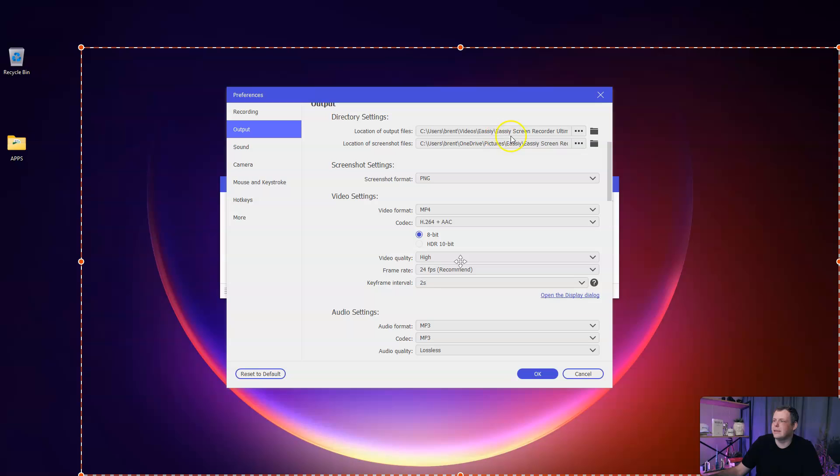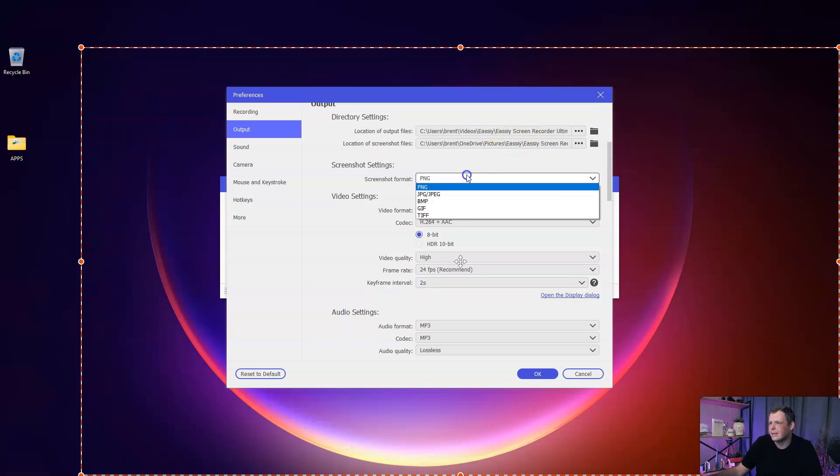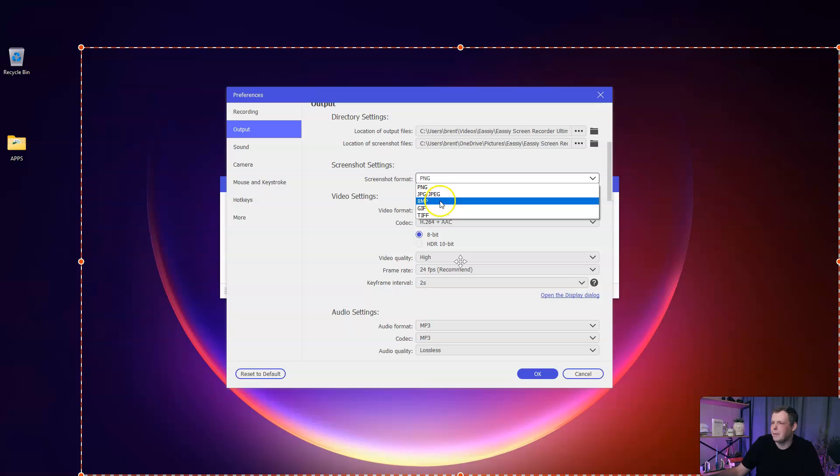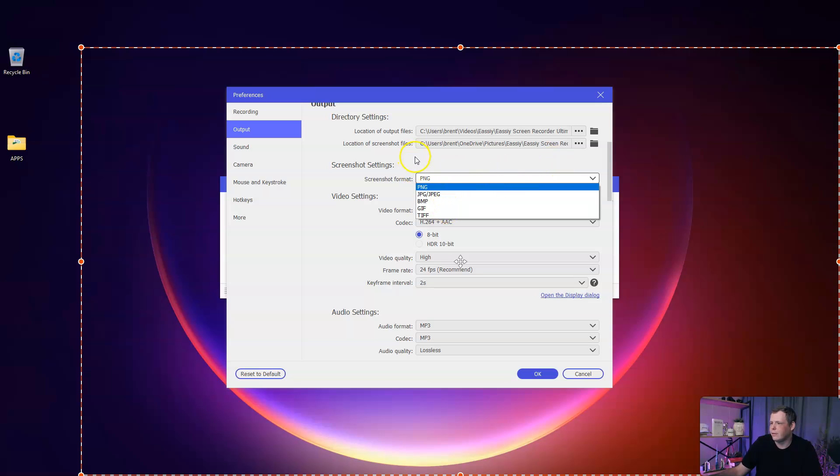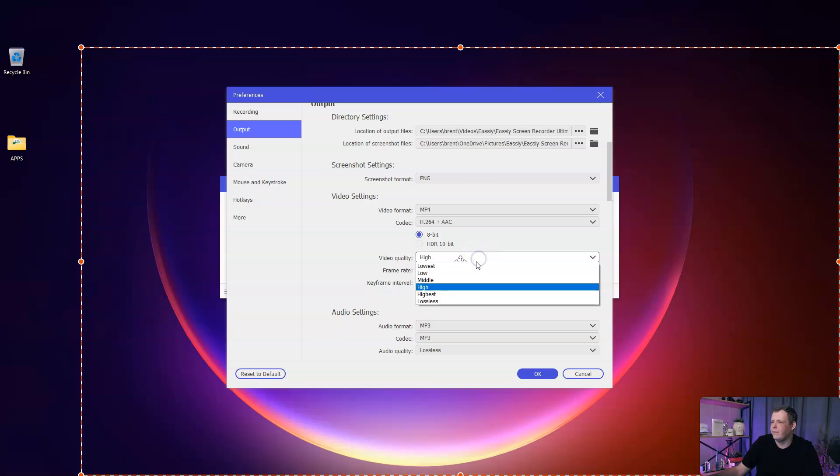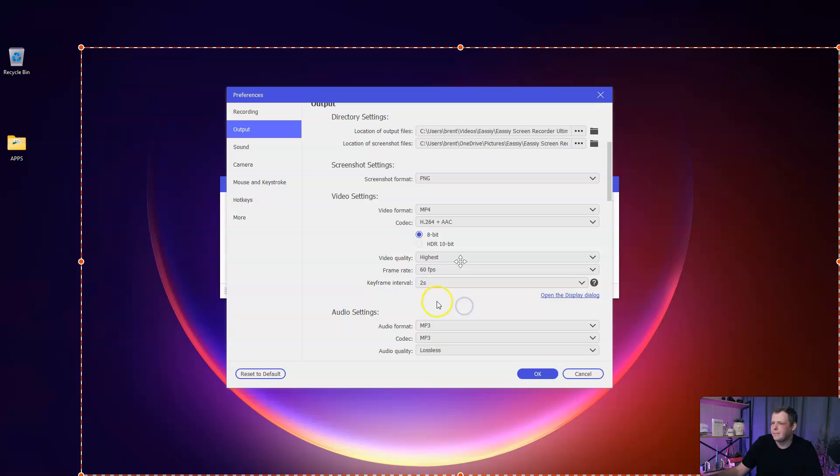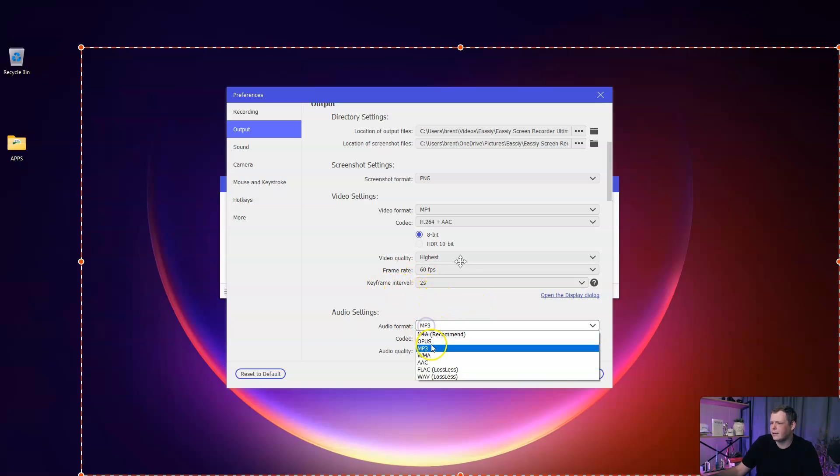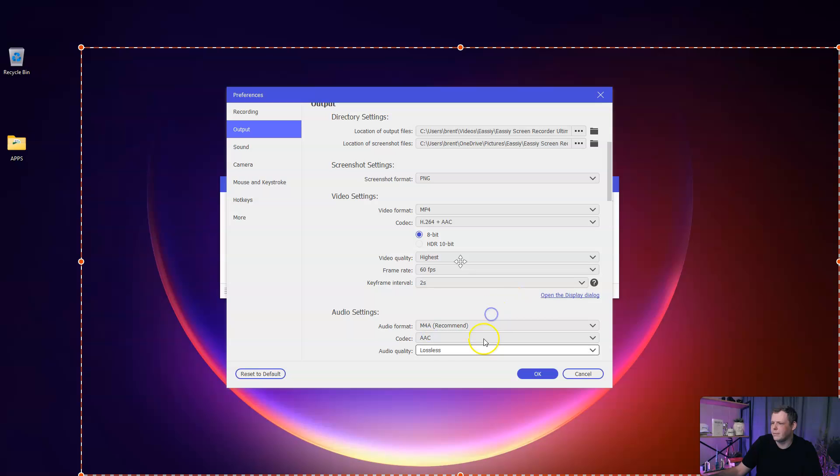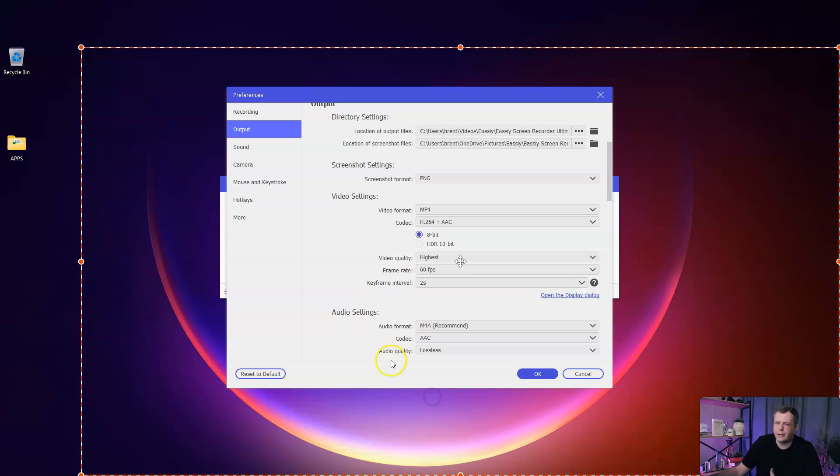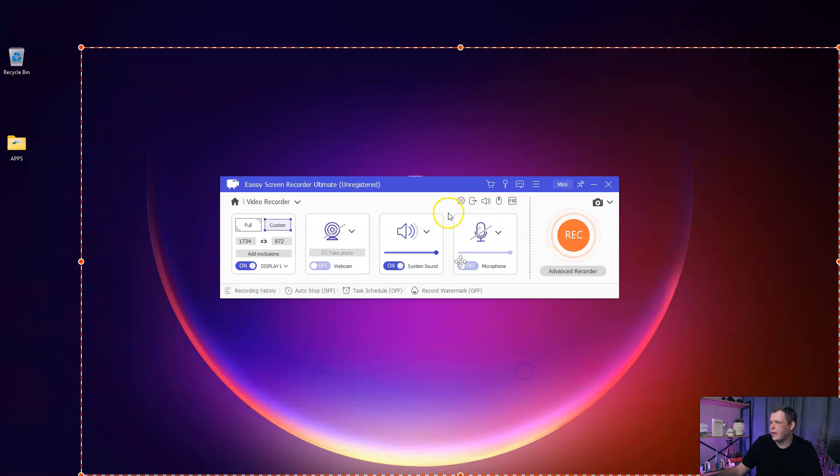Here is the output. This is where you're going to want to save everything. The location of output files, you can change it to your desktop or wherever you want. Even the screenshot settings, you can do JPEG, BMP, or GIF. The video settings, I want the video quality to be the highest, I can choose 60 FPS. Even the audio settings, I can do MP4A recommended, choose my codec, lossless audio quality. All of this I can do, just click OK, and I'm ready to record.